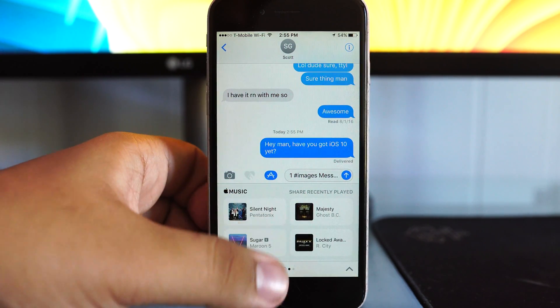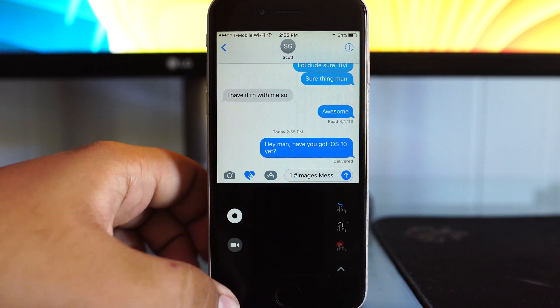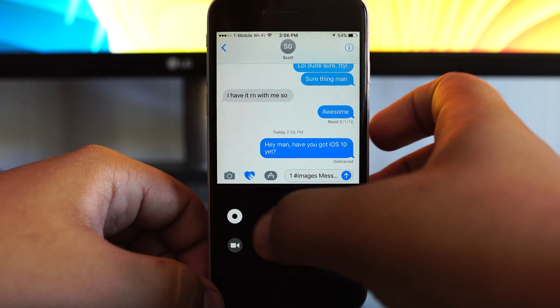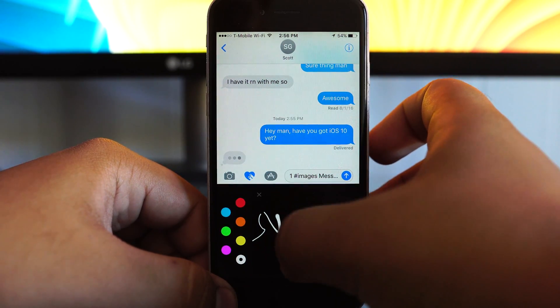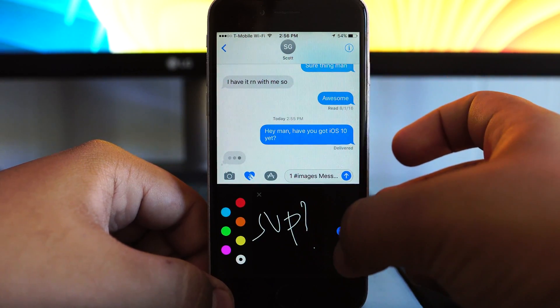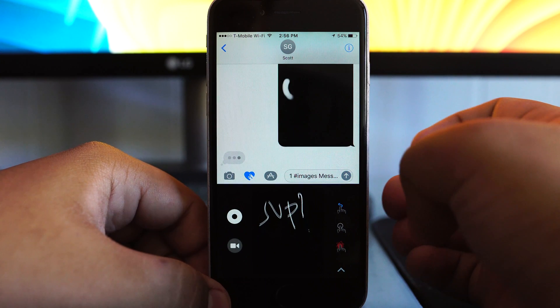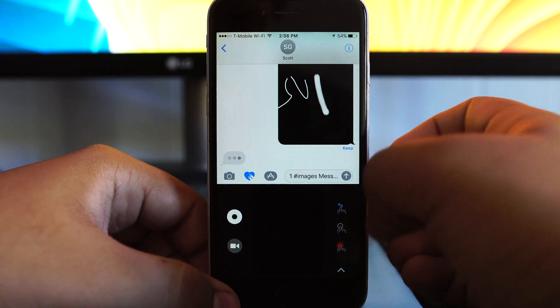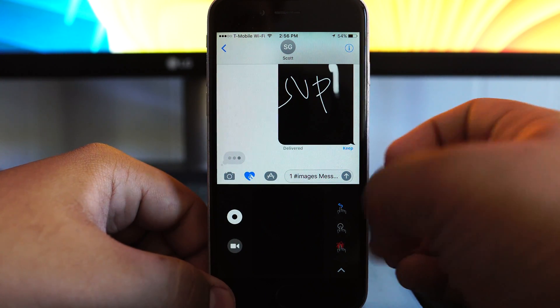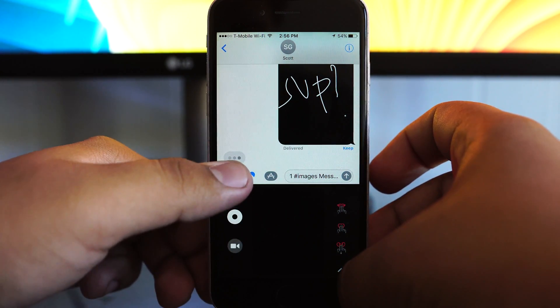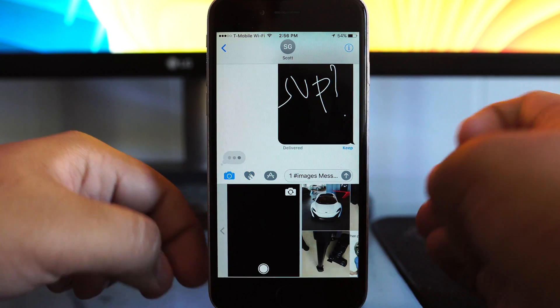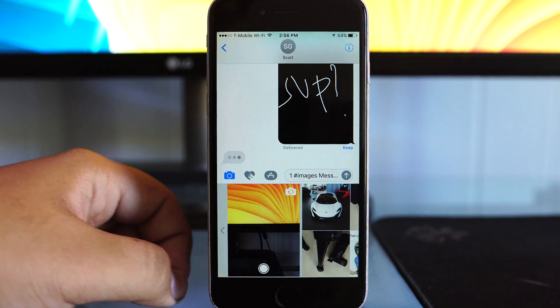There's also functionality for drawing and sending things to people, very similar to what you would find on the Apple Watch, and I think this is meant to integrate most effectively with the Apple Watch, and it's something that's quite interesting.